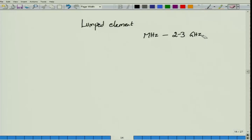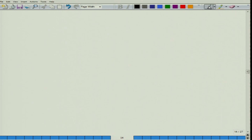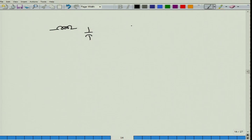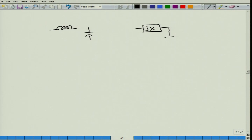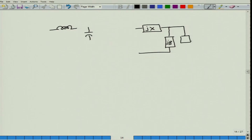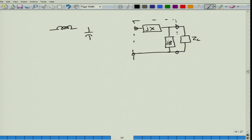The lumped element matching network is made out of lossless inductances and capacitors, which can be connected in various forms. We will look at a particular matching network called the L-section matching network. In the L-section matching network we distinguish two cases. In one case there is a susceptance immediately after the load, and let me delineate this matching network in terms of dashed lines.